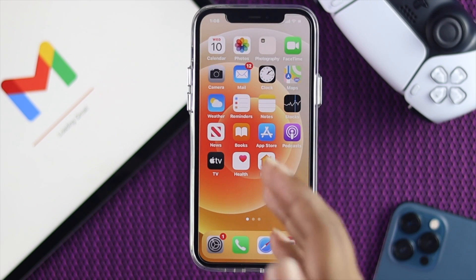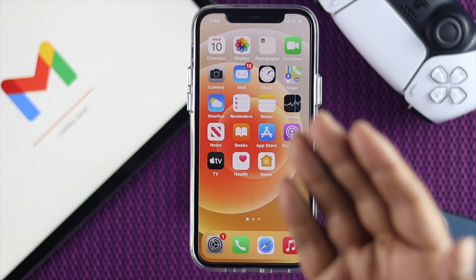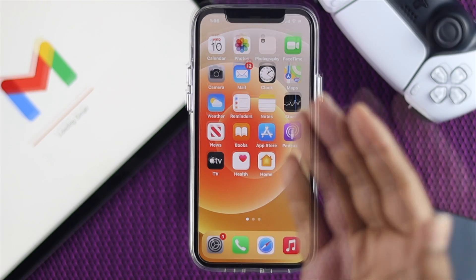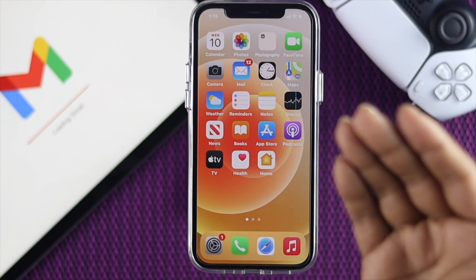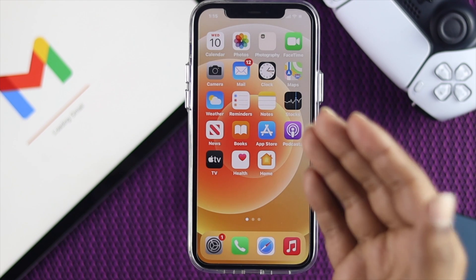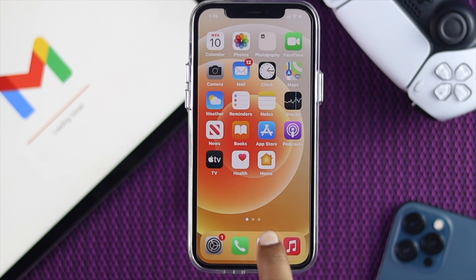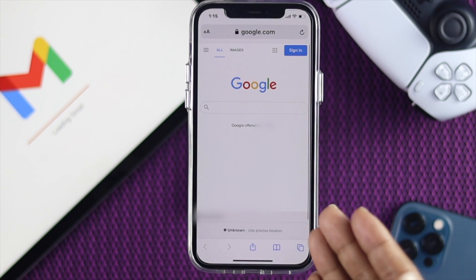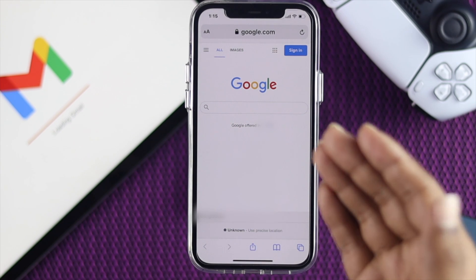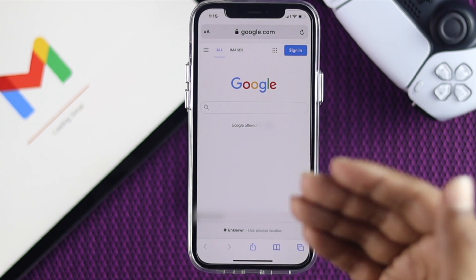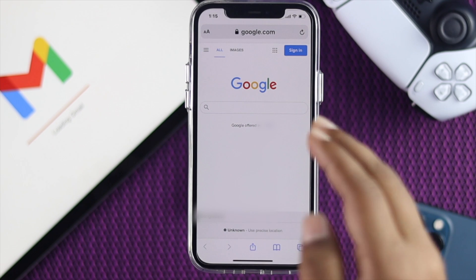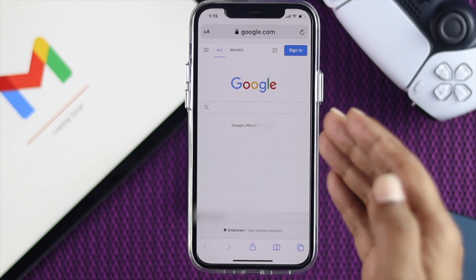The second way is how you can delete a Google account permanently on your iPhone 12. You need to open any browser — I'm going to open Safari. Afterward, go ahead and type Google.com. Once you're there, make sure to sign in with the Google account that you want to delete.